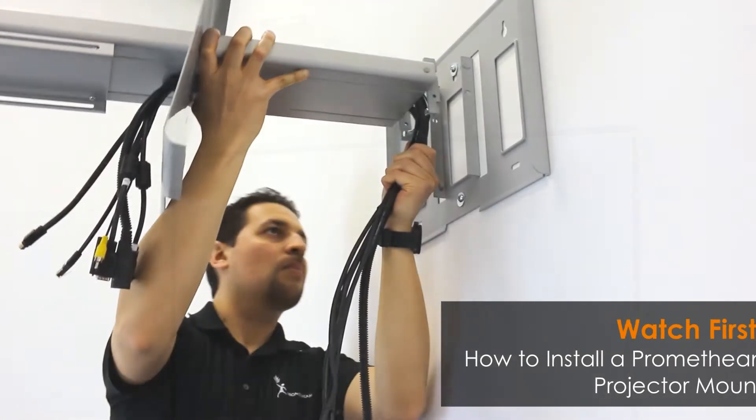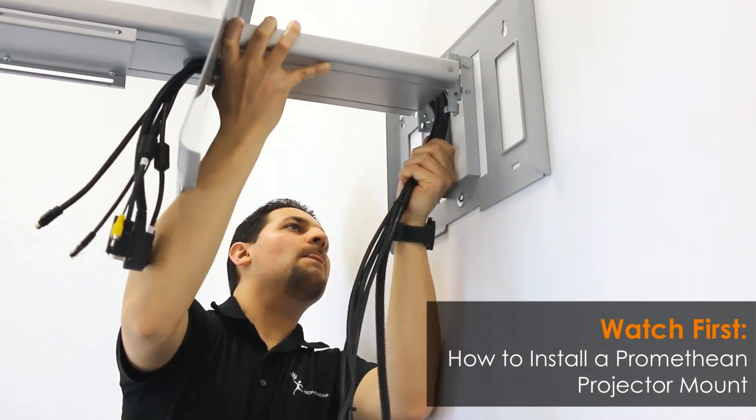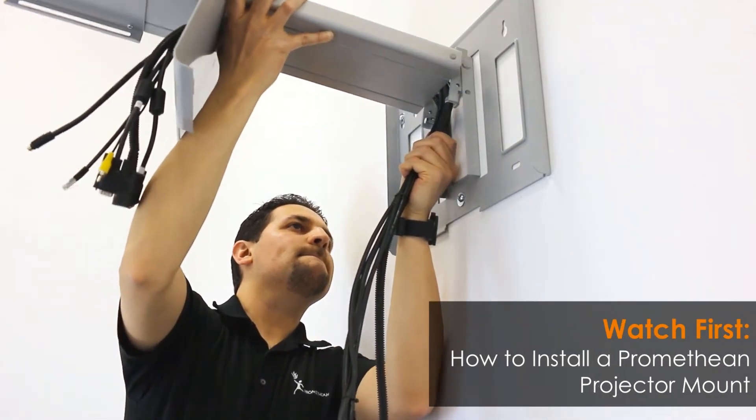Before you begin, you should have already installed the projector. If you have not, please stop and watch how to install a Promethean projector mount.